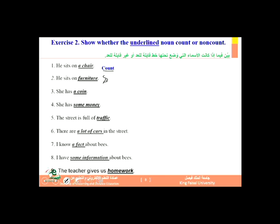The word 'furniture' is a non-count noun — it is not countable in English. Next: 'She has a coin' — one coin, or 'she has coins' — so 'coin' is a count noun. What about 'she has some money'? We cannot say 'some monies,' so we cannot have an 's' here. Money is clearly a non-count noun.